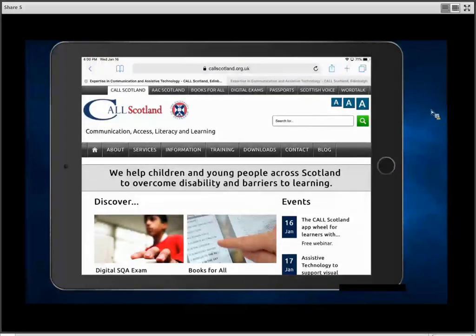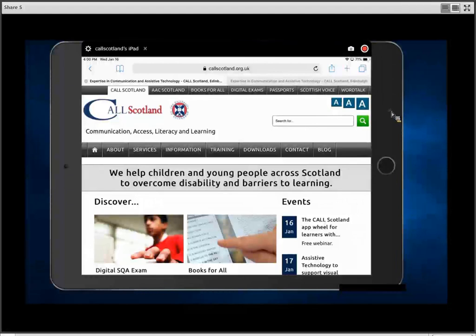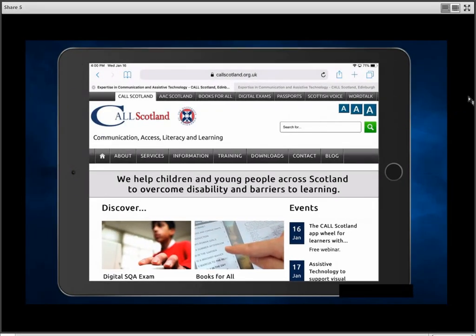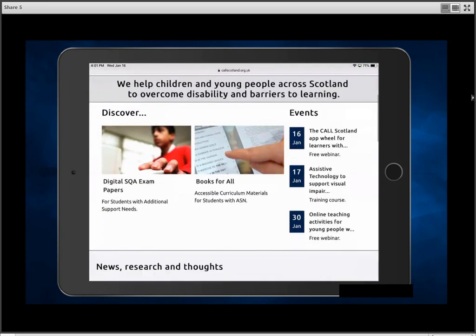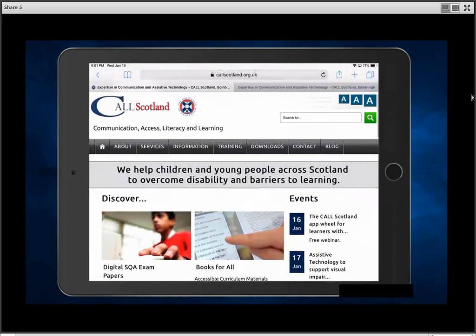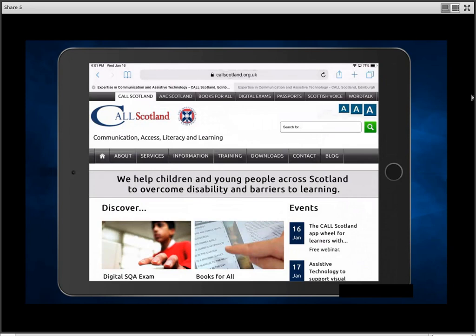Nice to see you all here this afternoon. We are going to have a look at our brand new app wheel for learners with complex needs. We're going to start by looking at where you can get it from, then look at some of the different features and information on the app wheel, think about the categories and how we've divided the various apps up, and hopefully have time to look at a couple of the apps on the wheel.